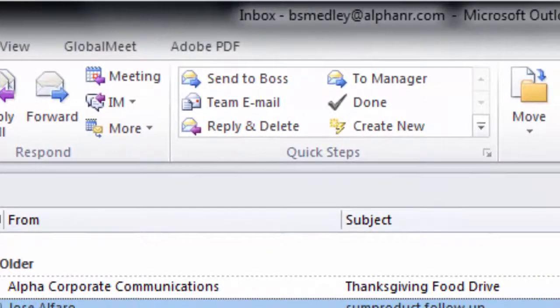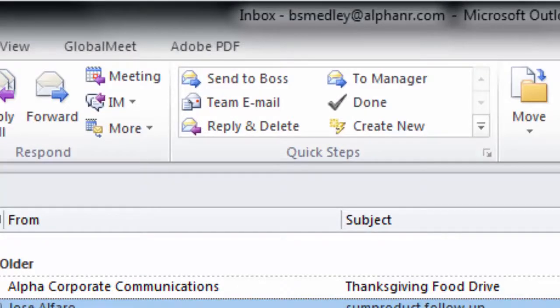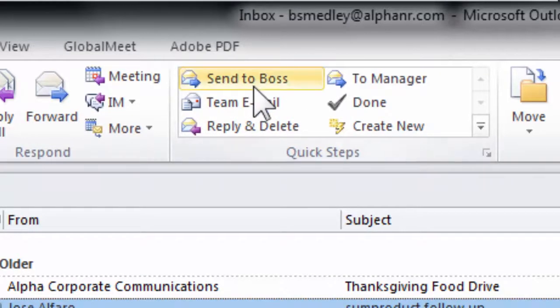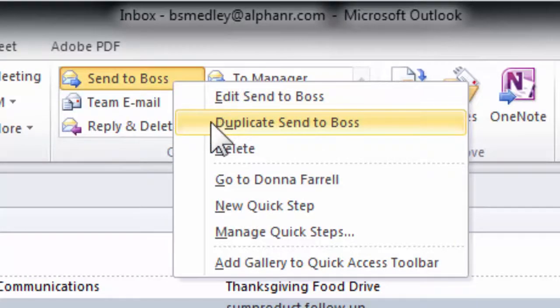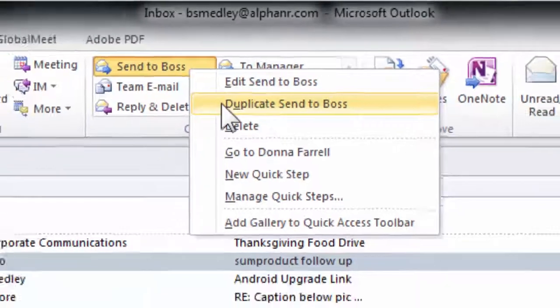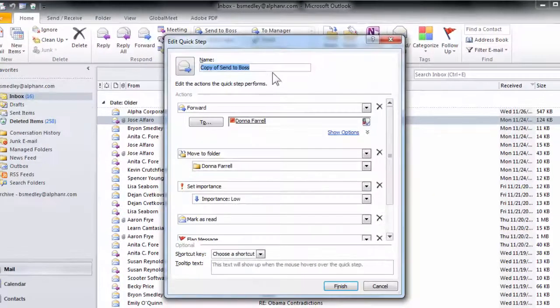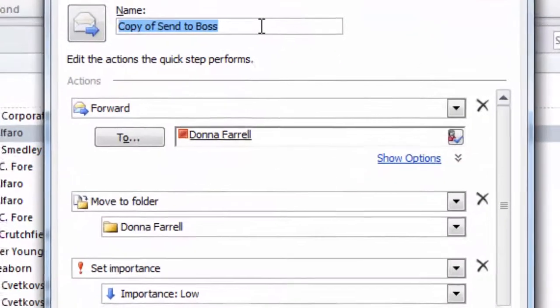If you need to create a Quick Step that's already very similar to an existing Quick Step, instead of reinventing the wheel, you could just go to the Quick Step in question, right-click and choose duplicate, and then just change the necessary pieces.